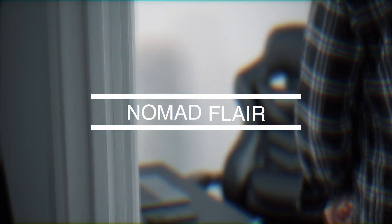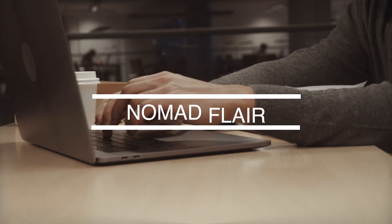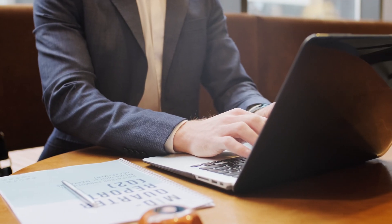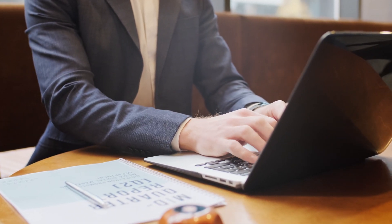Hey everyone, it's Nomad Flair here and welcome back to the channel. Whether you're a student, an employee, or a business owner,